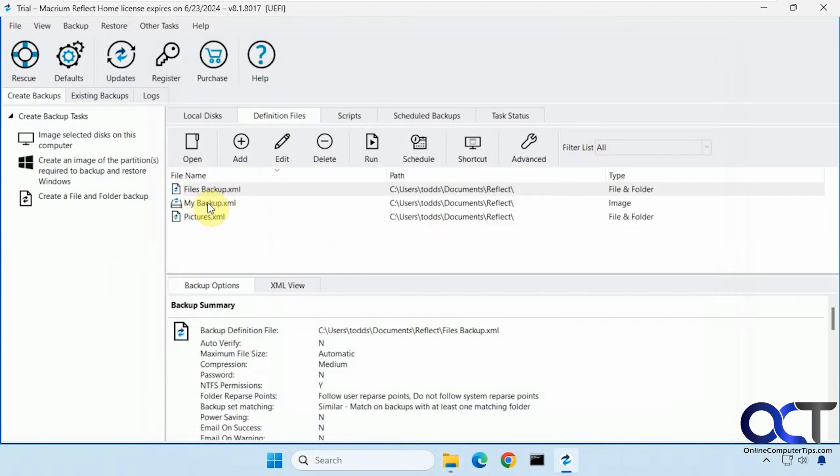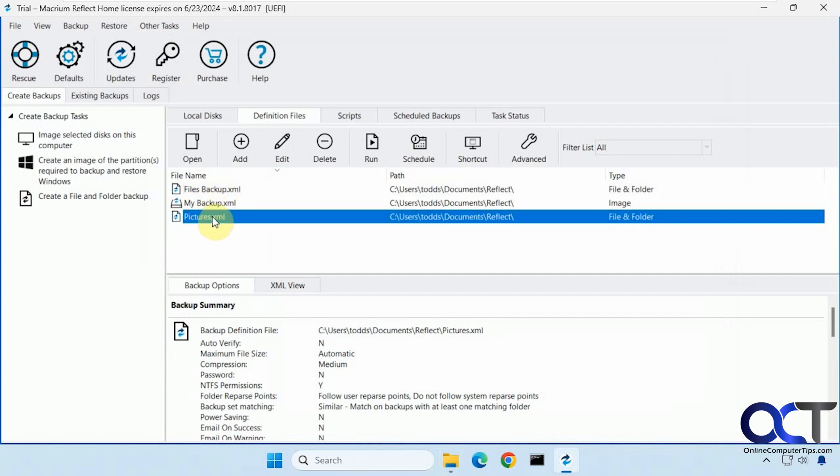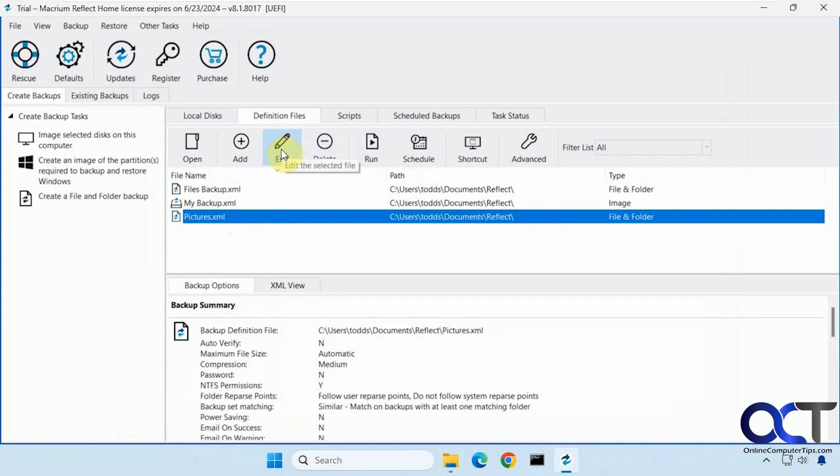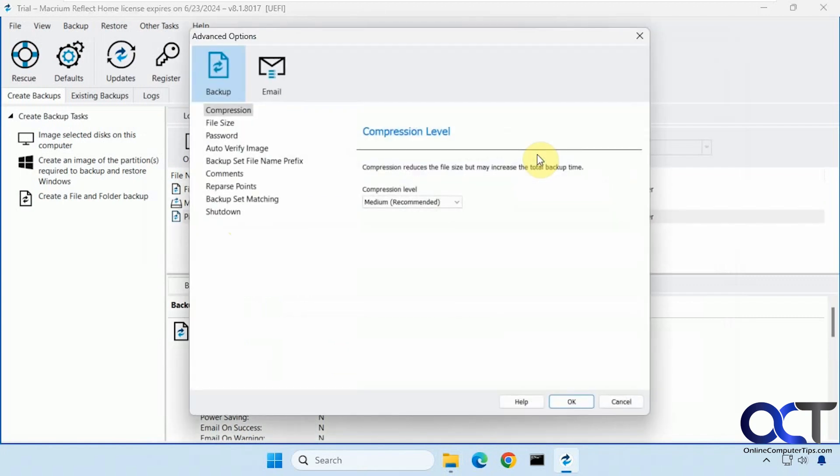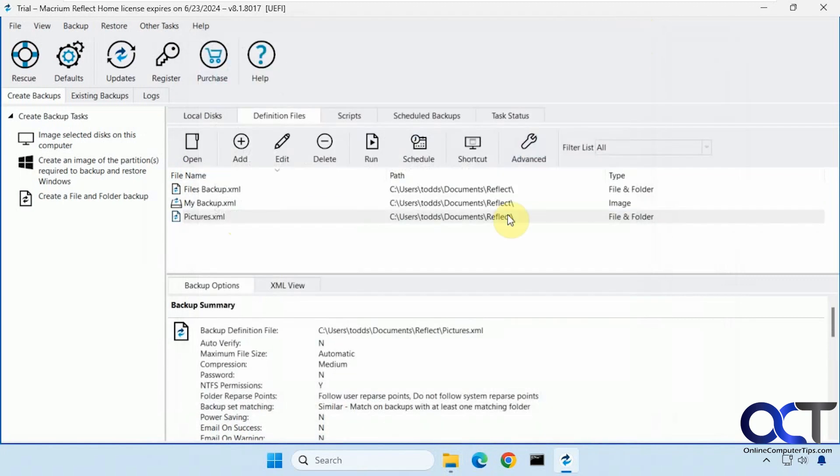And now you can see that name that we created during the setup here for pictures. So this helps you keep track of what type of backup it is. Otherwise it'd be unnamed. And then from here you could schedule it. Run it again. Delete it. Edit it. Advanced options here again. And so on.